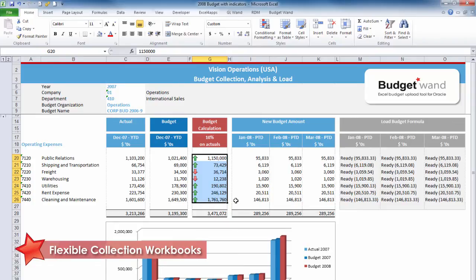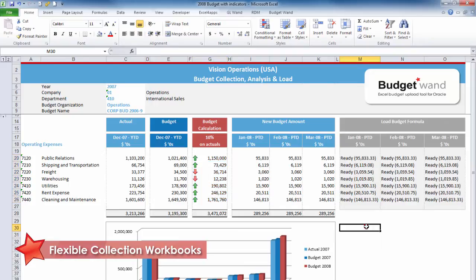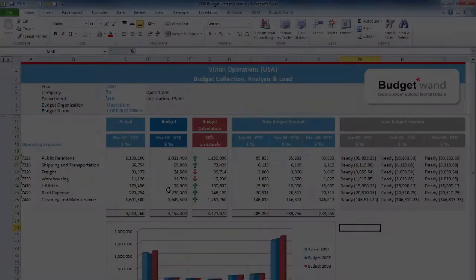One of the major benefits of Budget Wand is the freedom to create a workbook in any format that will make sense to the user and then use standard Excel functionality to enhance it.